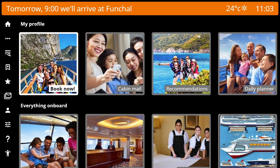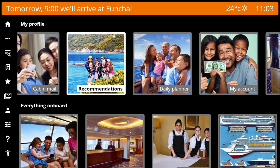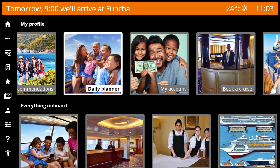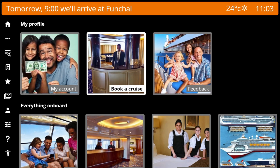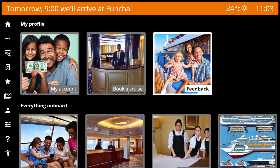Here we go. In My Profile you'll find: Book Now, Cabin Mail, Recommendations, Daily Planner, Your Account, Book a Cruise, and Feedback.